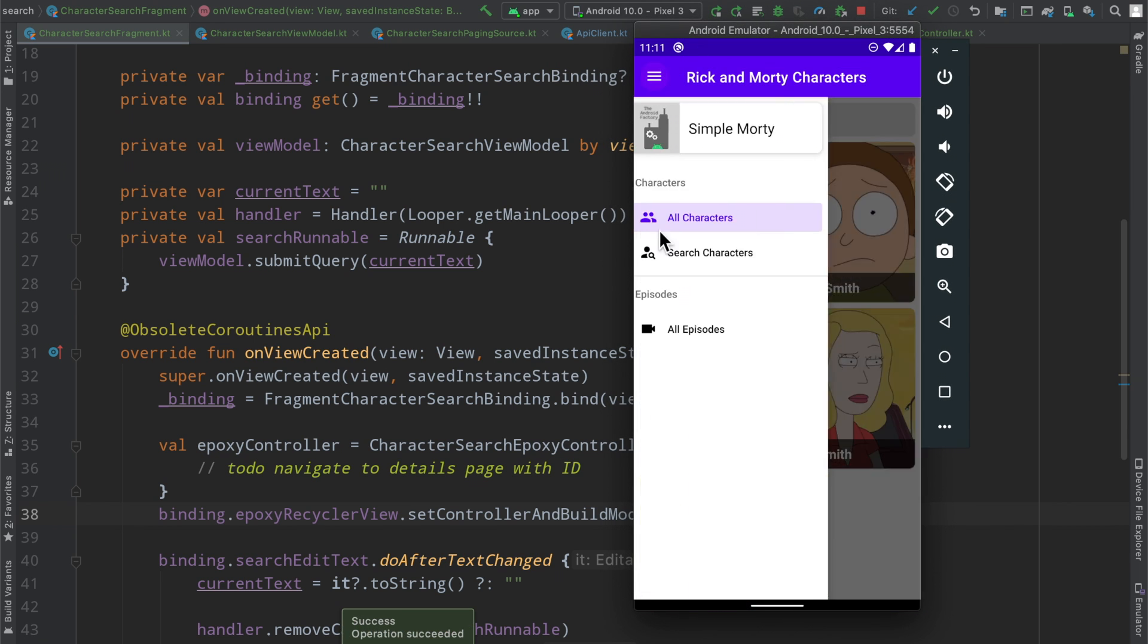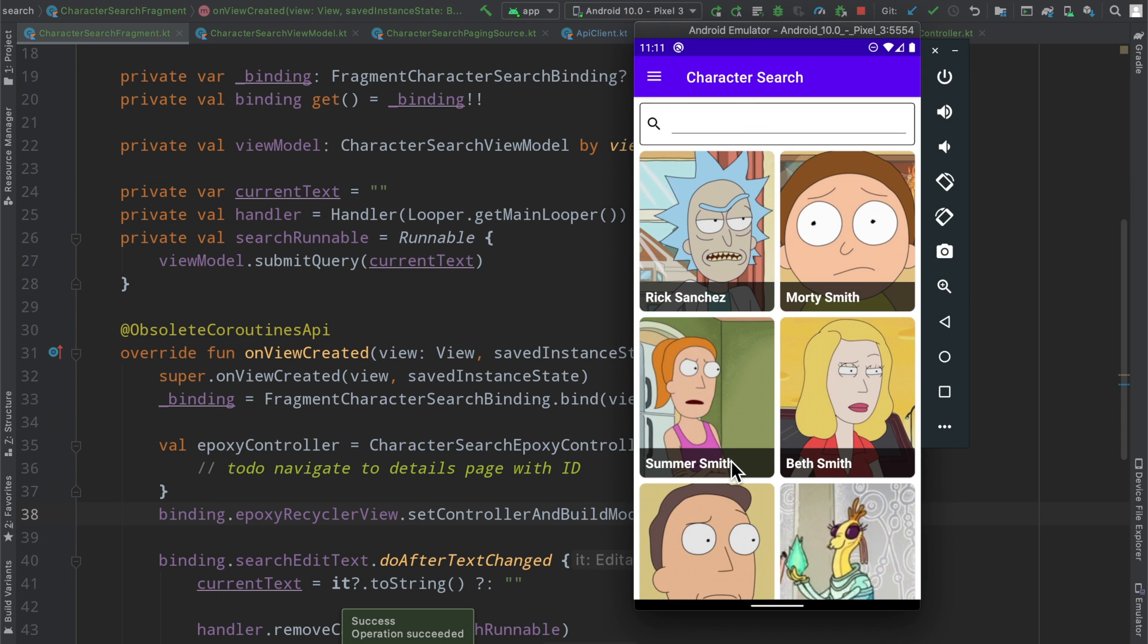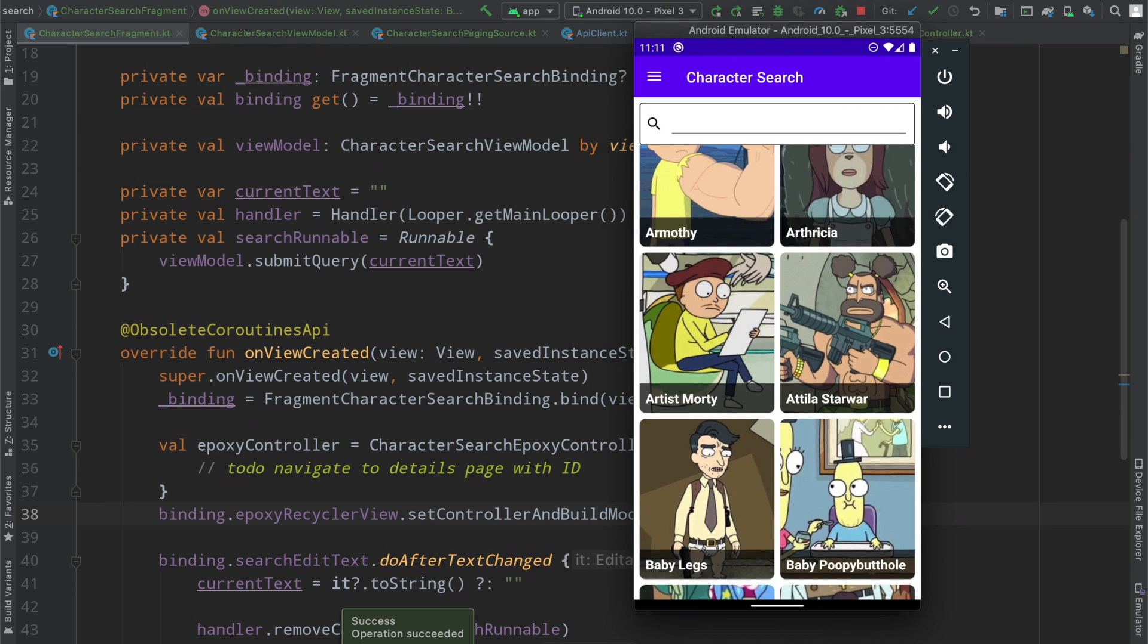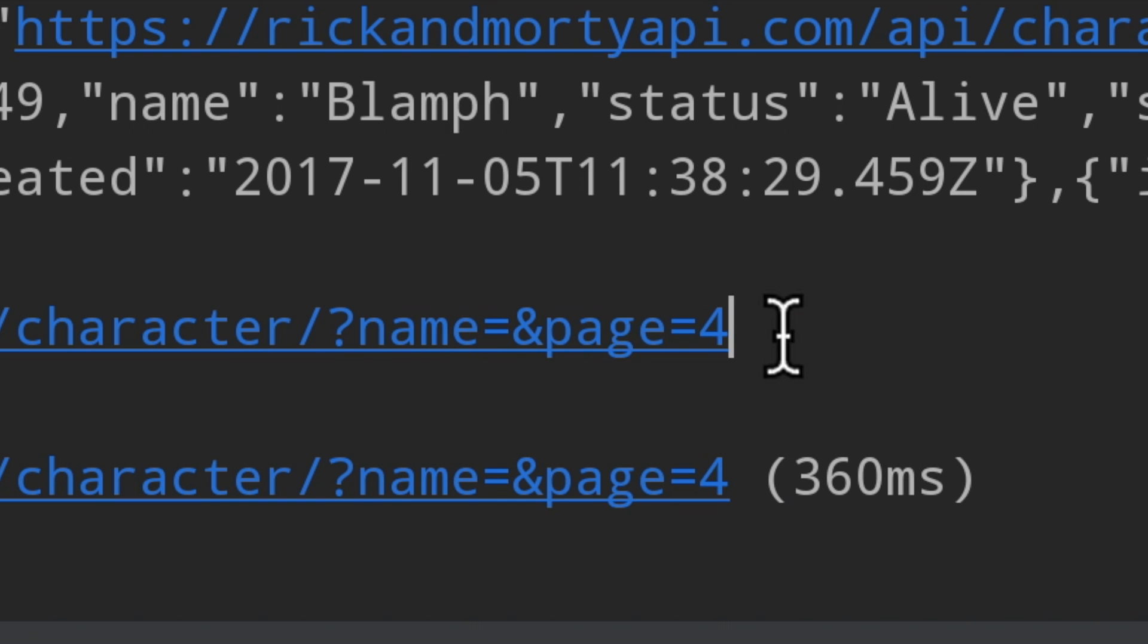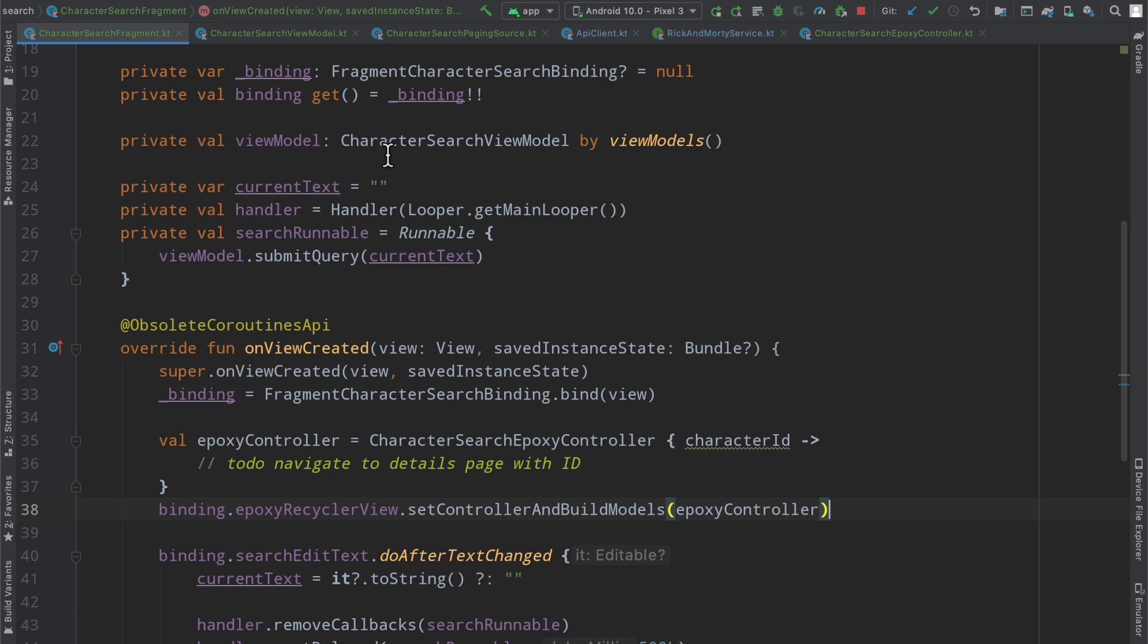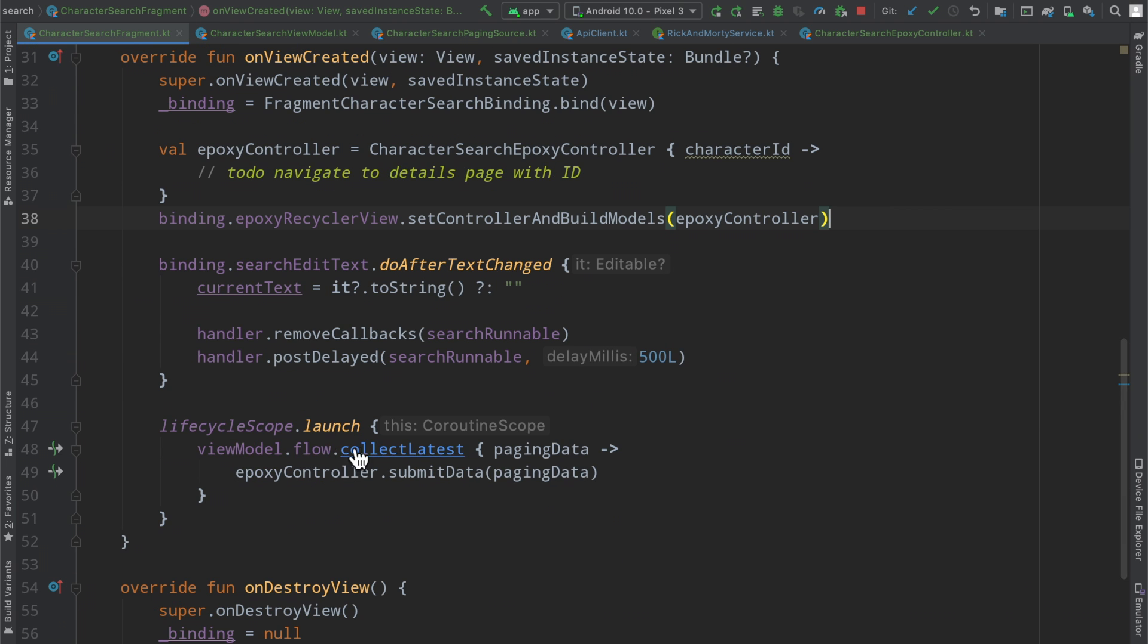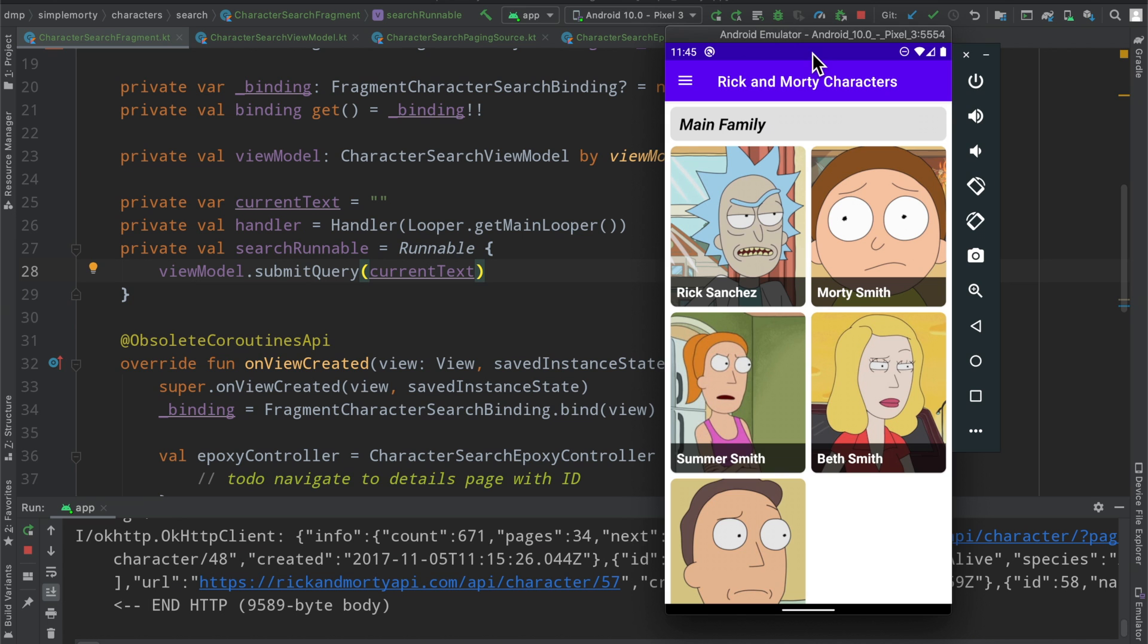So things are up and running here. If we take a look at our search characters page, we have a list. Oh, interesting. This probably made a network request with an empty string, didn't it? Yeah, I see that. Name equals blank and page equals four. So inside of our view model, I guess because of the flow collect latest here, when we reference it, we get a paging source and that paging source has a current user search of nothing here. So let me think about this.